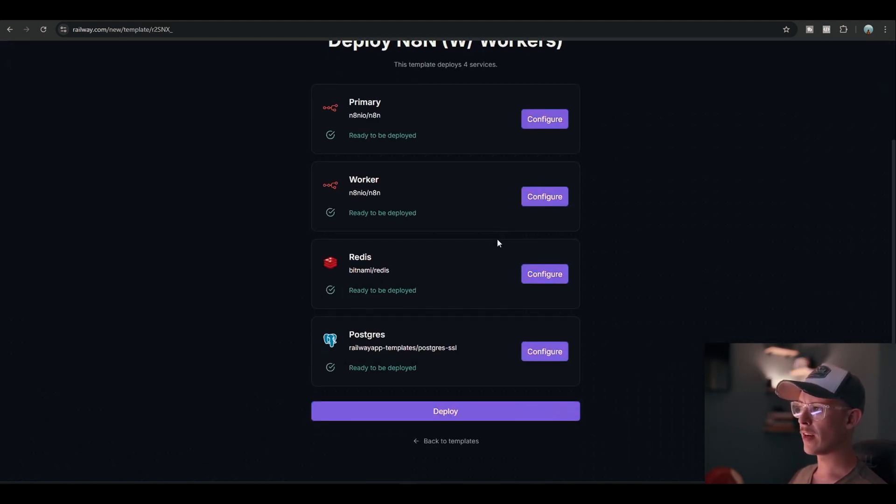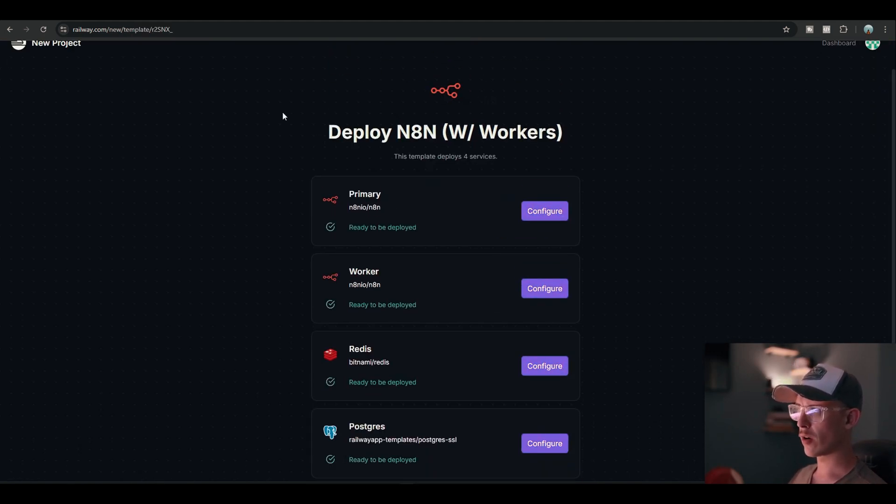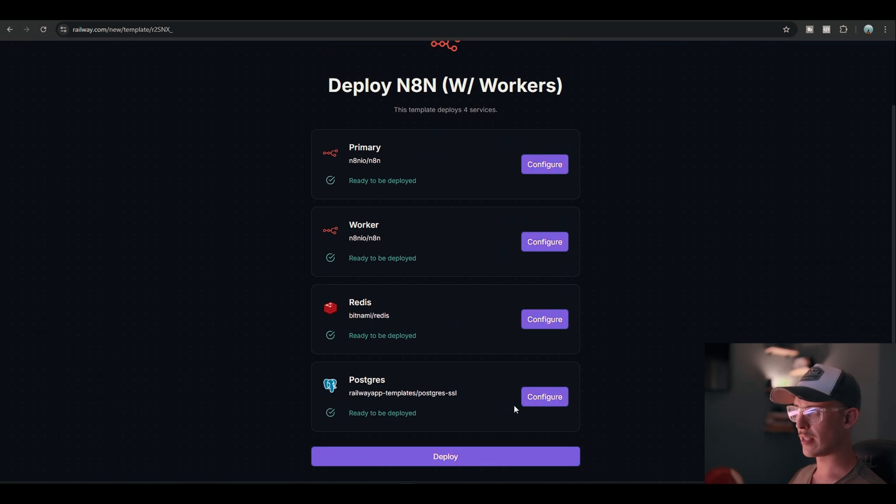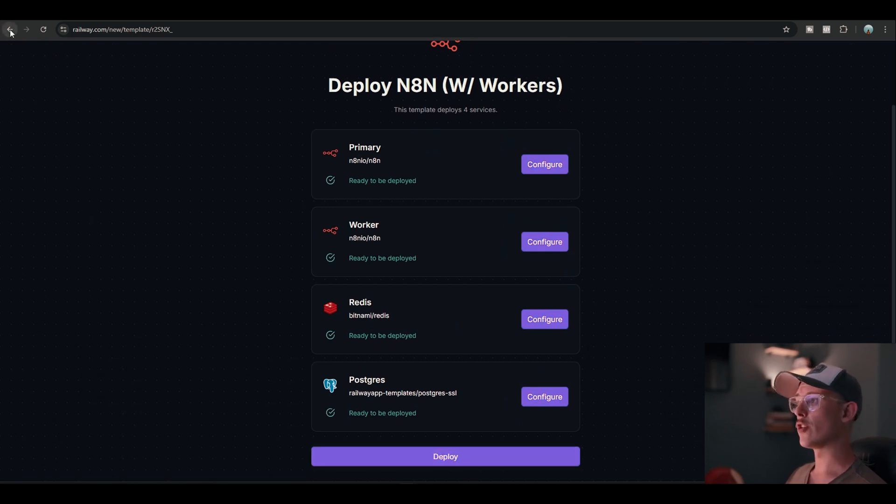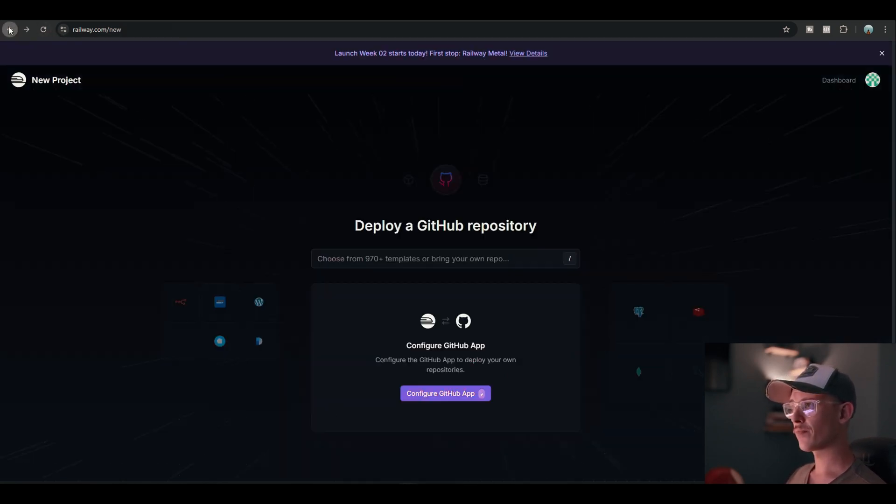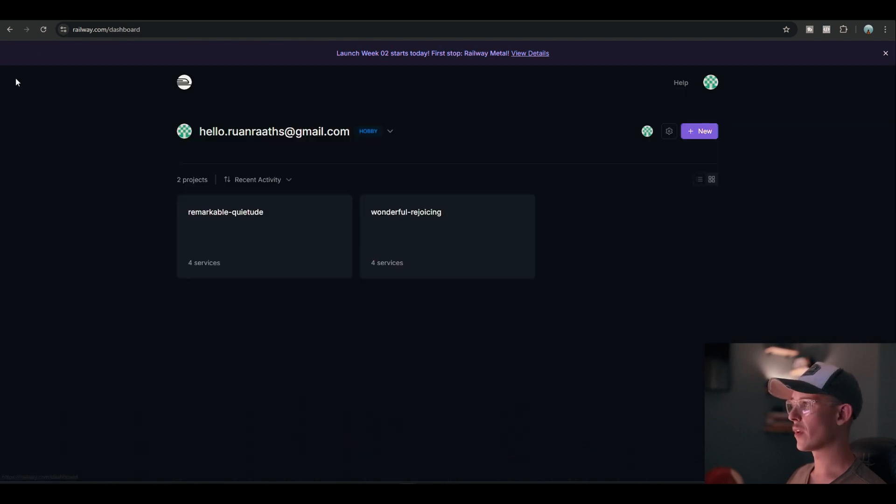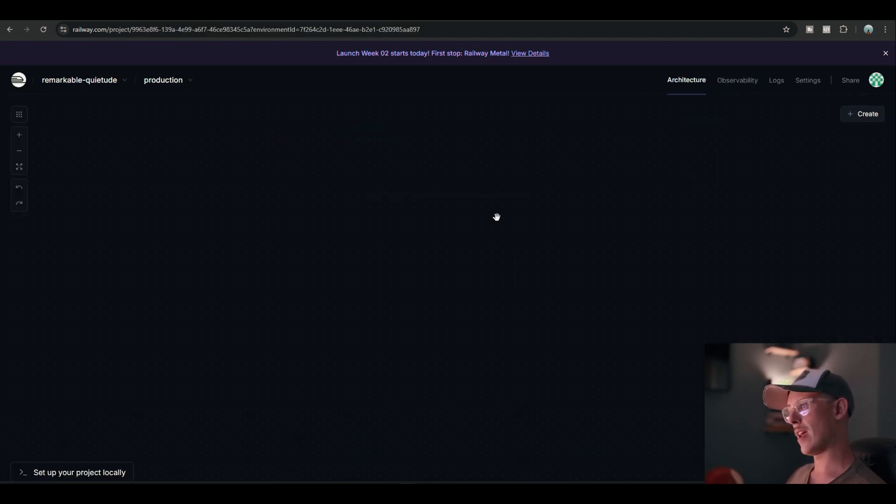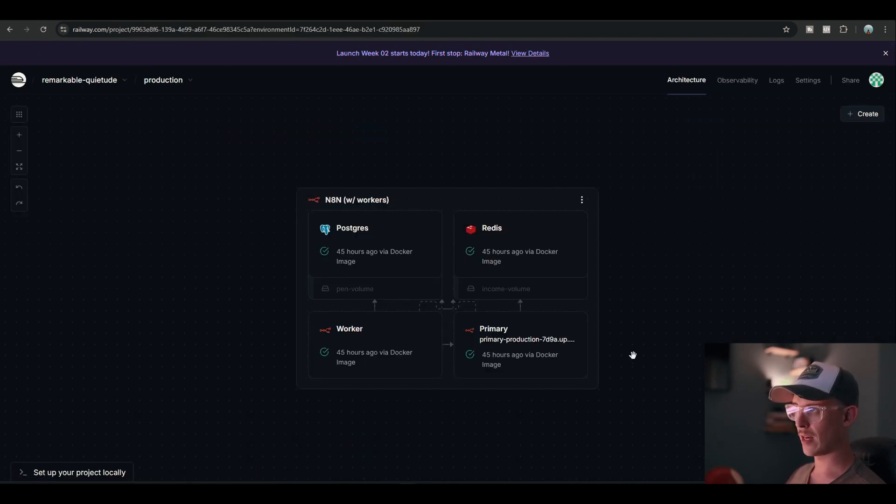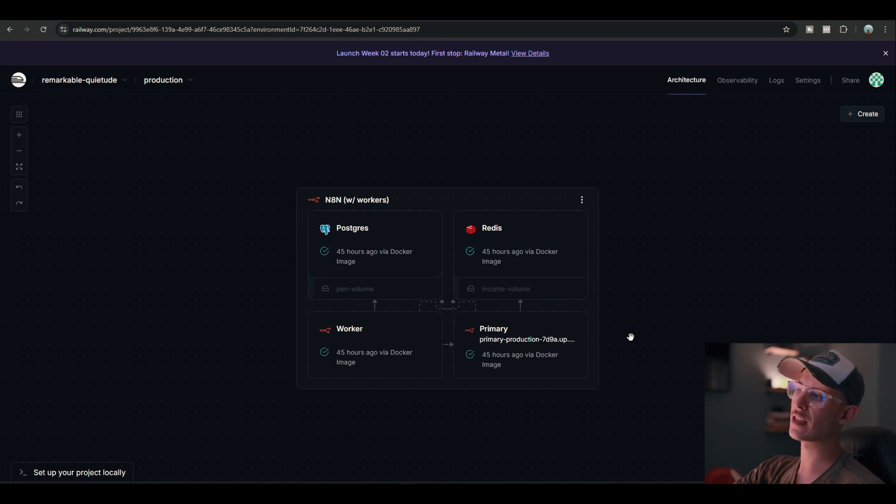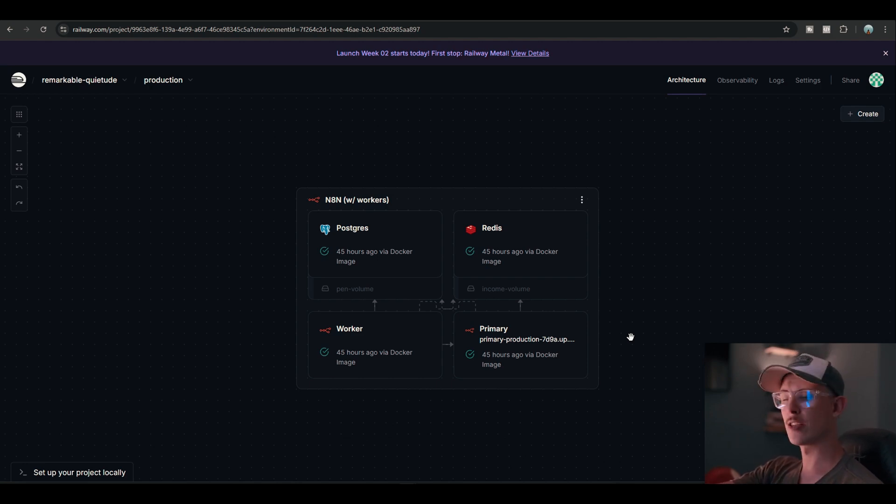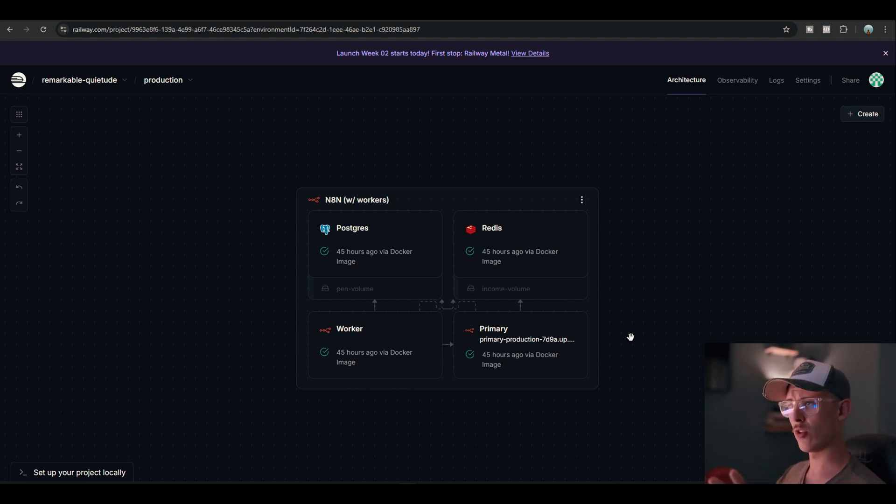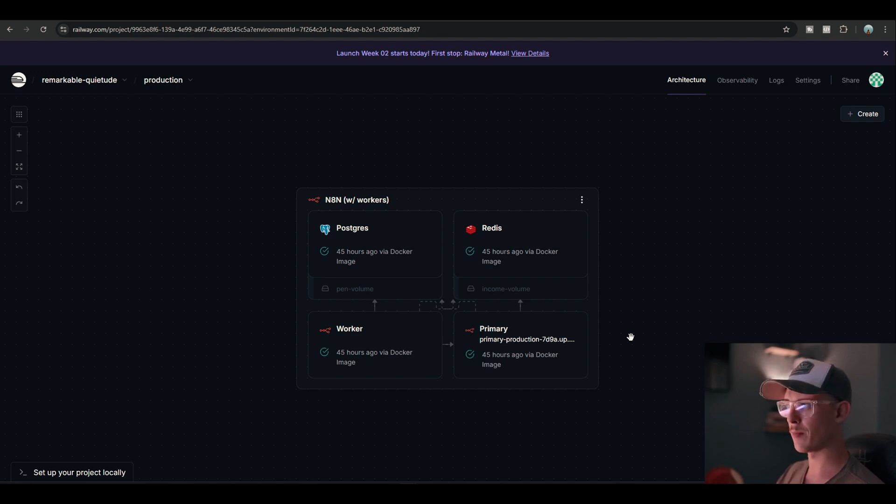Once you've clicked on deploy, you're gonna see a template that deploys these four services. You're gonna click deploy. Once you do that, you're literally gonna wait and see something like this. Then it's gonna run through the process. This usually takes a few minutes. You literally don't have to do anything. You just sit back and relax. Mine took about two minutes or so.